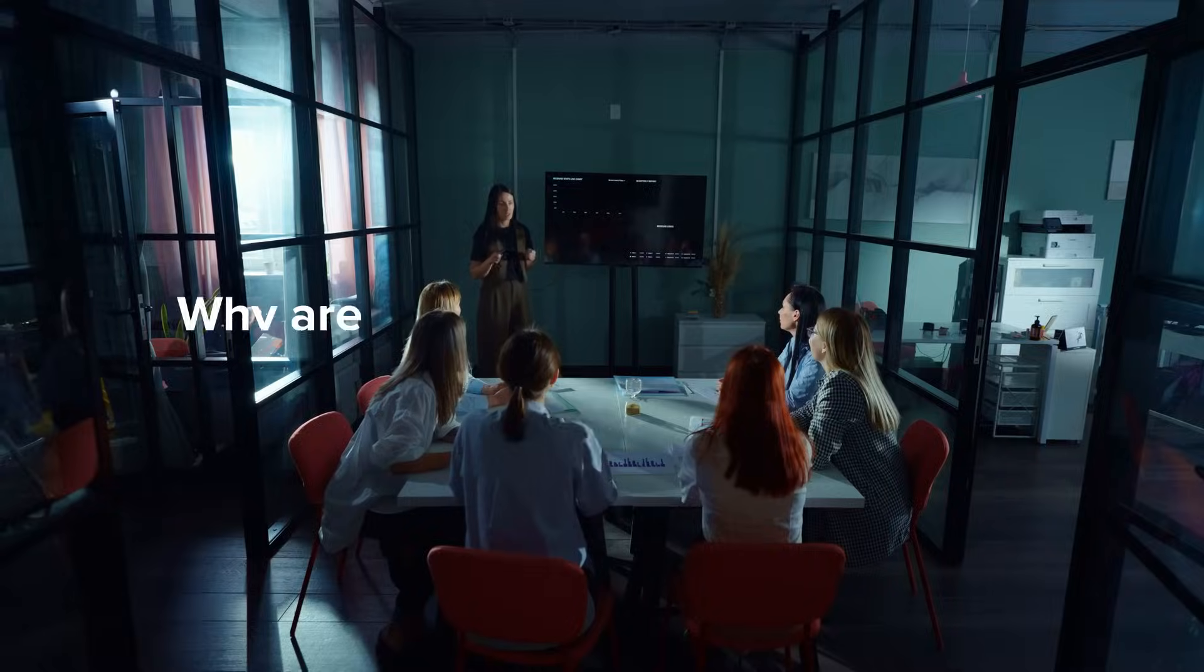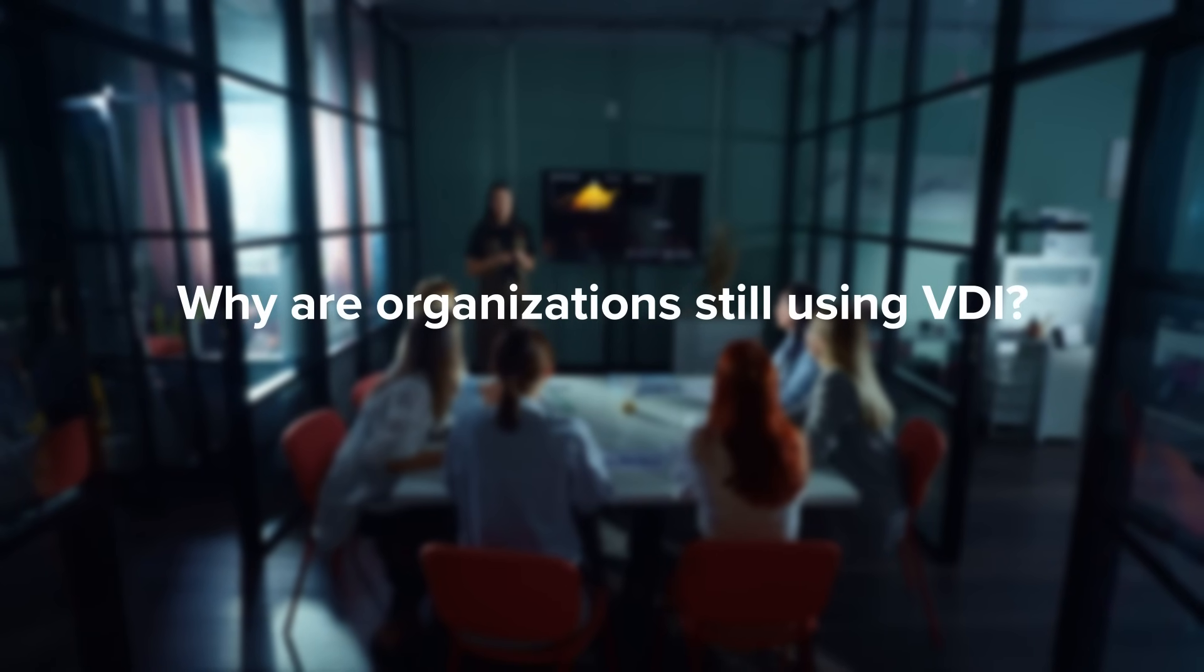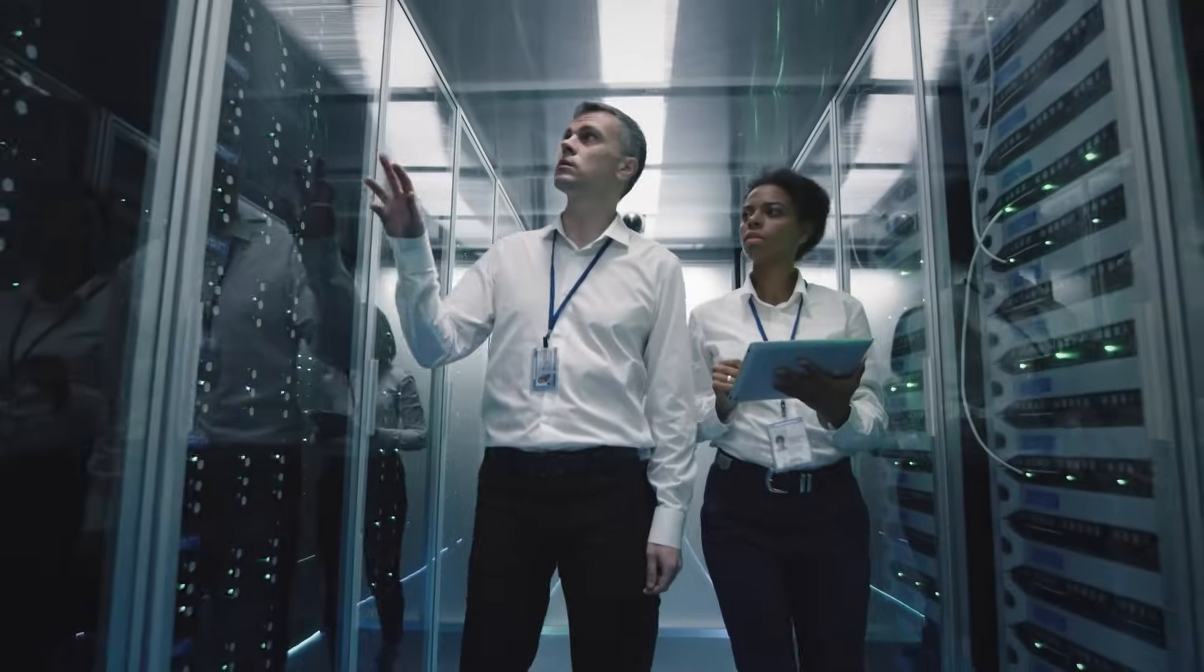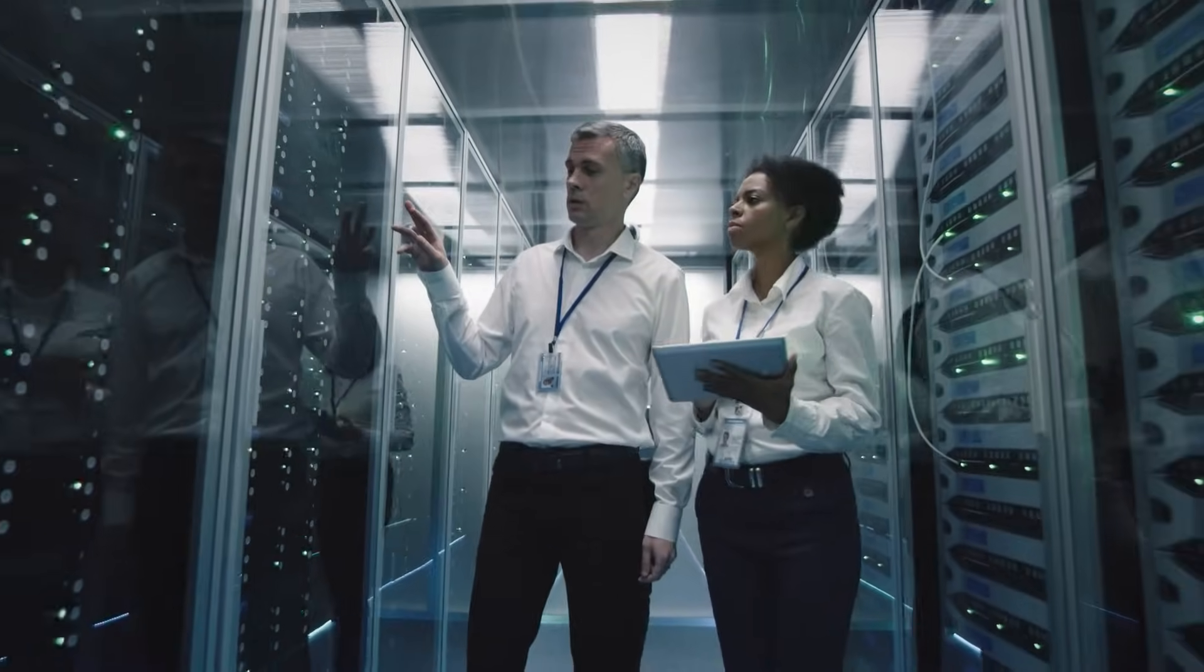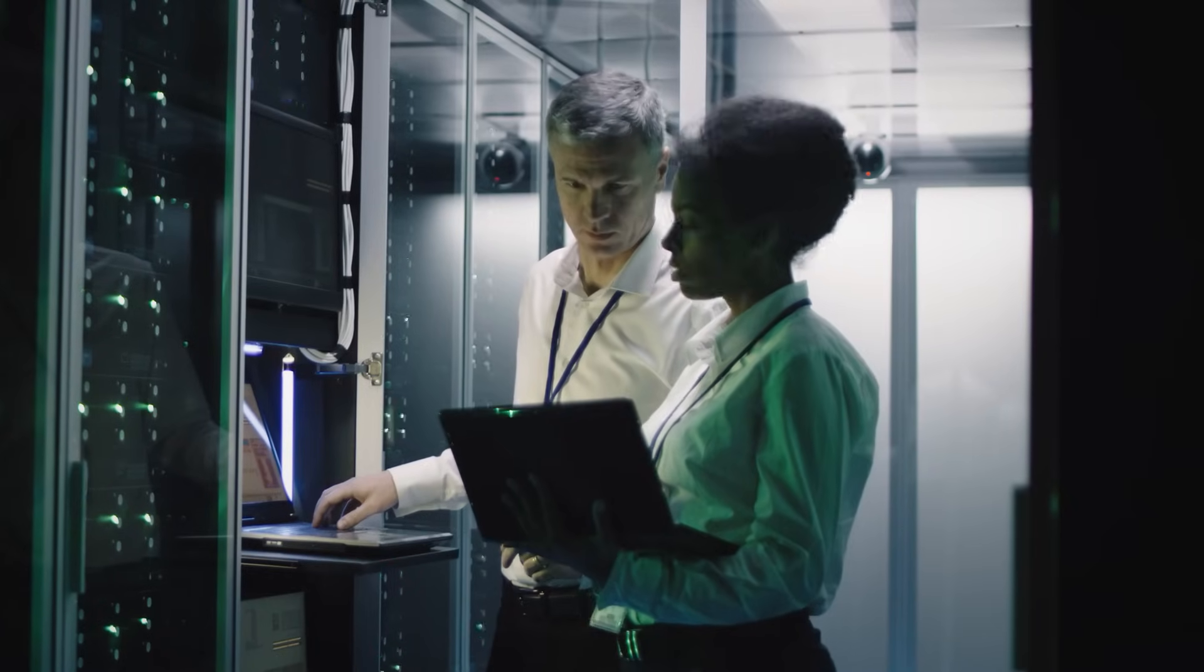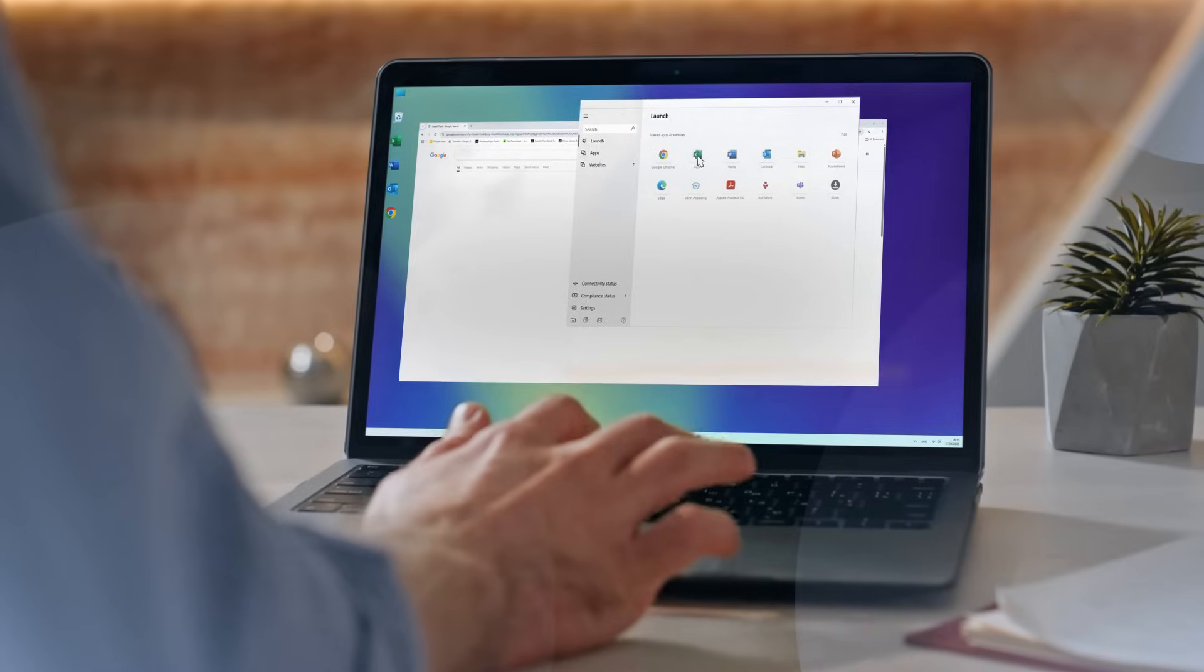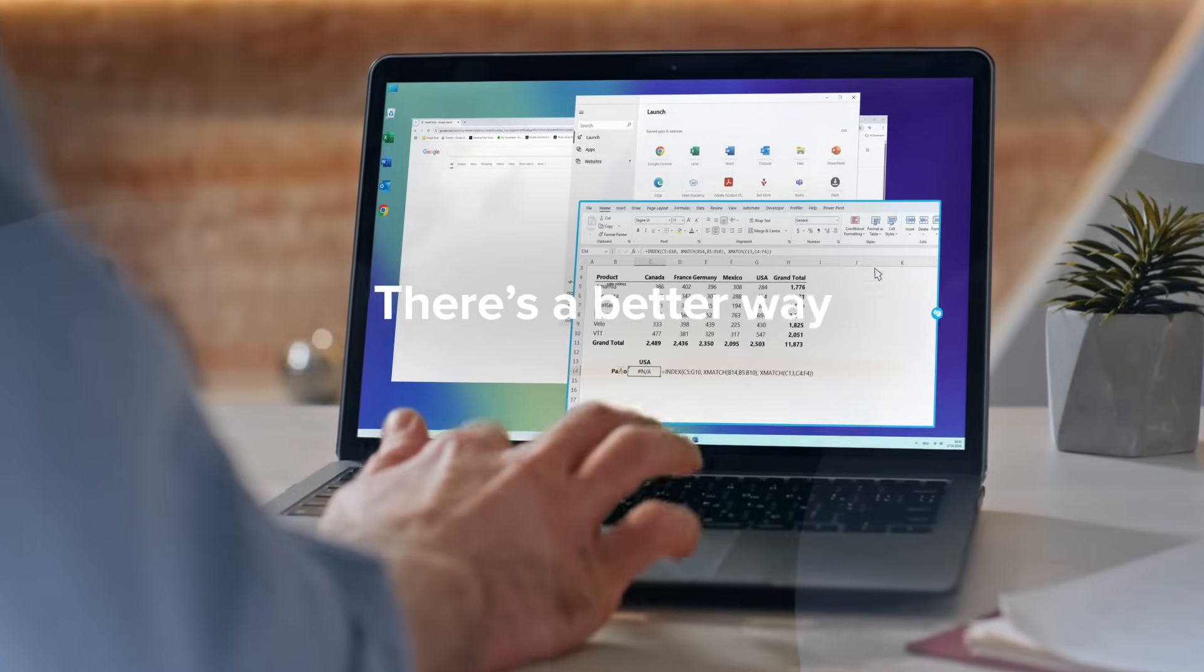So why are organizations still using VDI? Because for years, VDI was considered the de facto solution for securing remote work. But now, there's a better way.